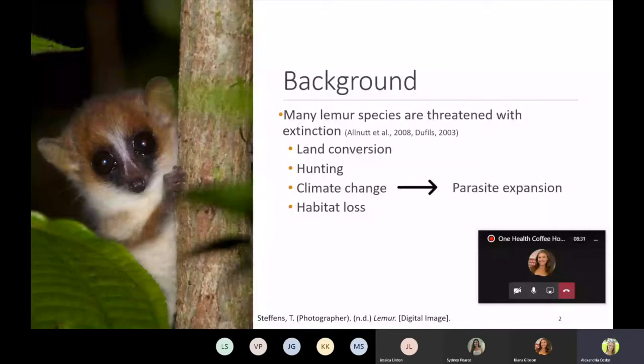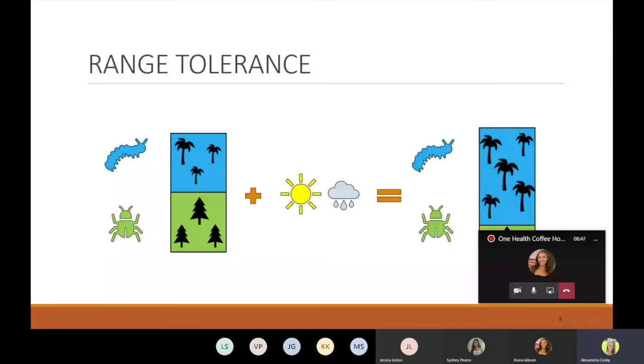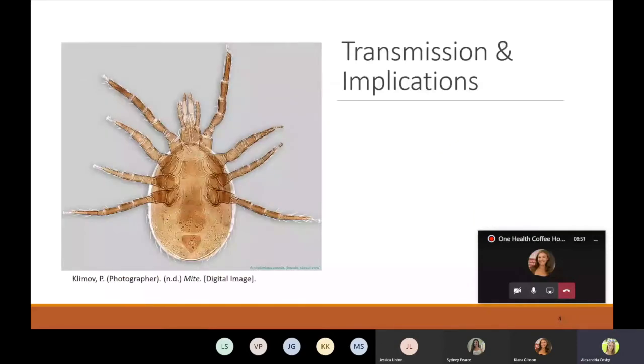Parasites like all species have a range of tolerance which dictates what environmental conditions they need to survive in. For example, some parasites need warm and moist conditions to reproduce and increased rainfall and humidity will expand the ranges of suitable breeding environments for these parasites. While most animals live with some degree of parasites, the expansion of novel parasites and the increased load could be detrimental to lemur health.